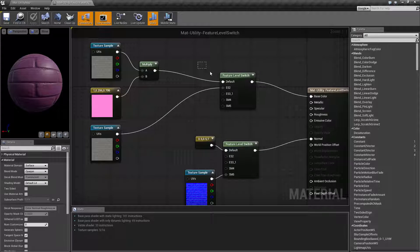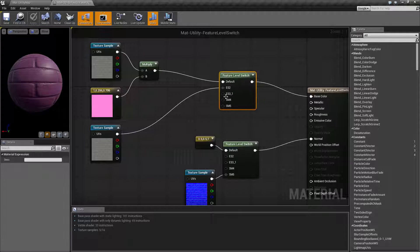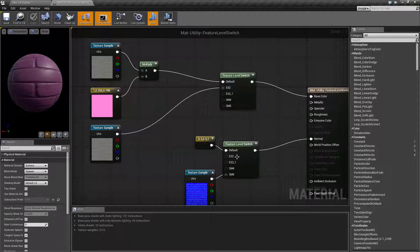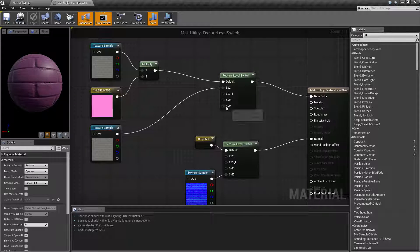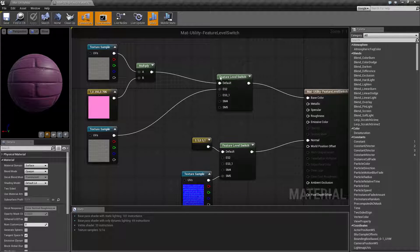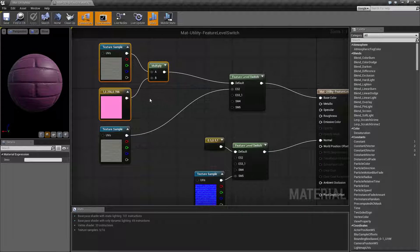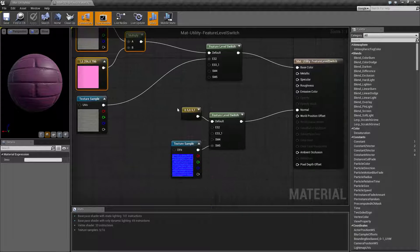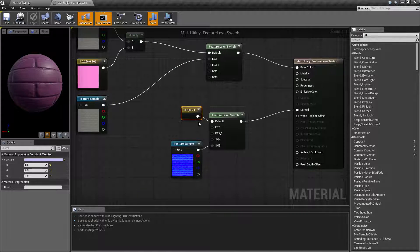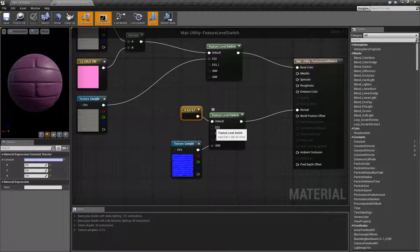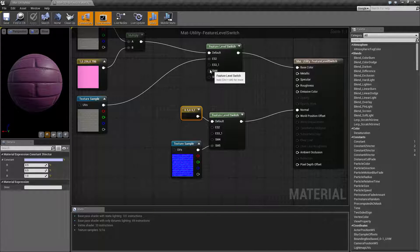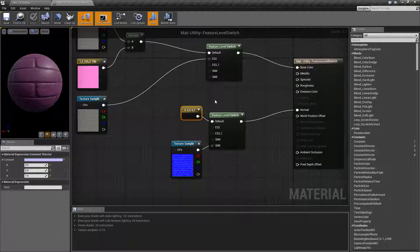That's because our default from all of these, if you notice we don't have shader model 4 plugged in, so it's going to use the default. So the default is going to be our pink texture and our flat normal map because we do not have a shader model 4 input, so it uses the default.